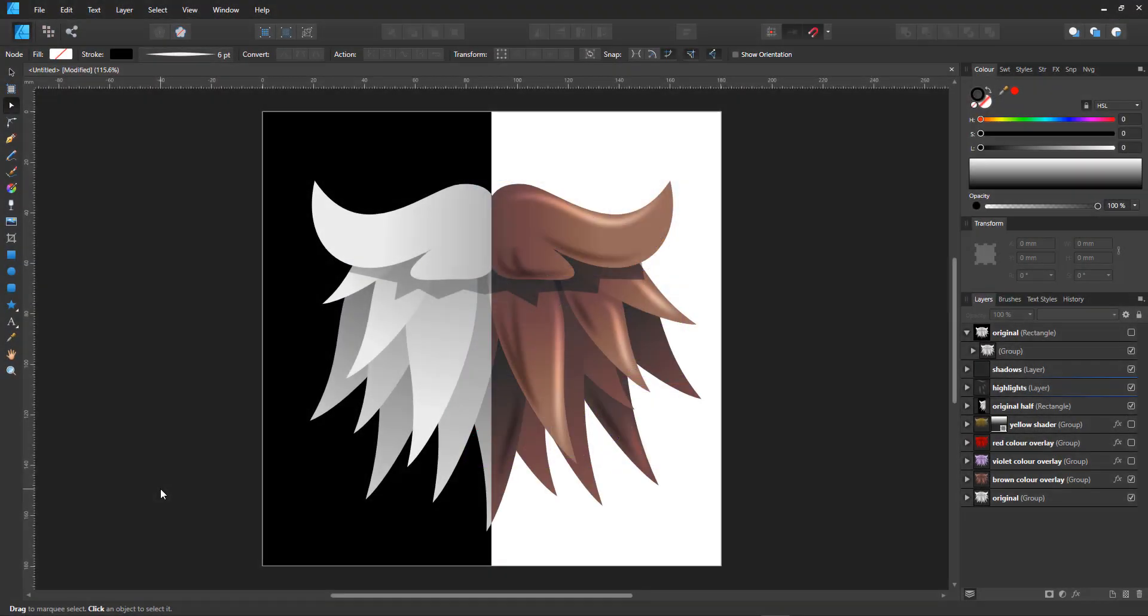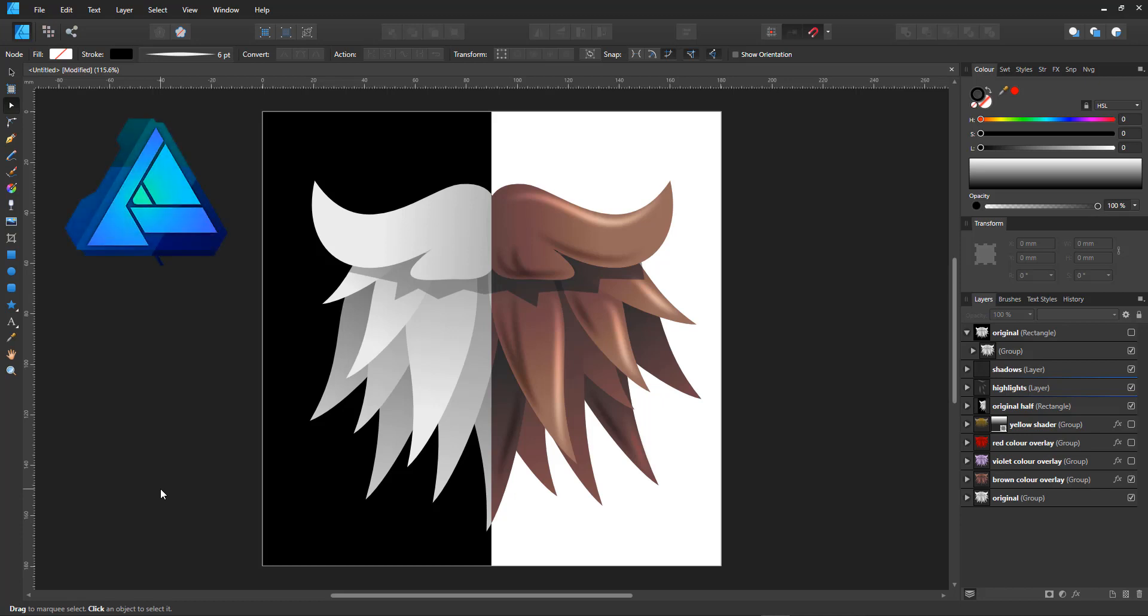Welcome to another 2dgameartguru.com tutorial. This time I'll be covering layer effects in Affinity Designer to recolor images and make variations by simply using different color overlays.